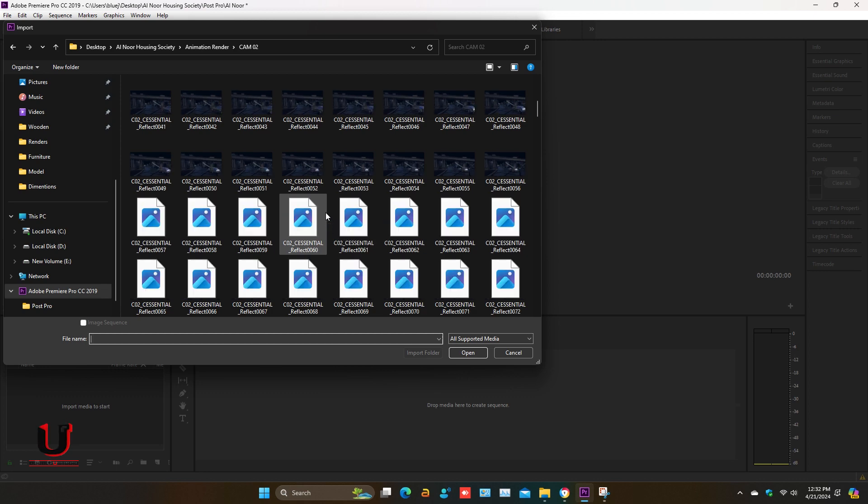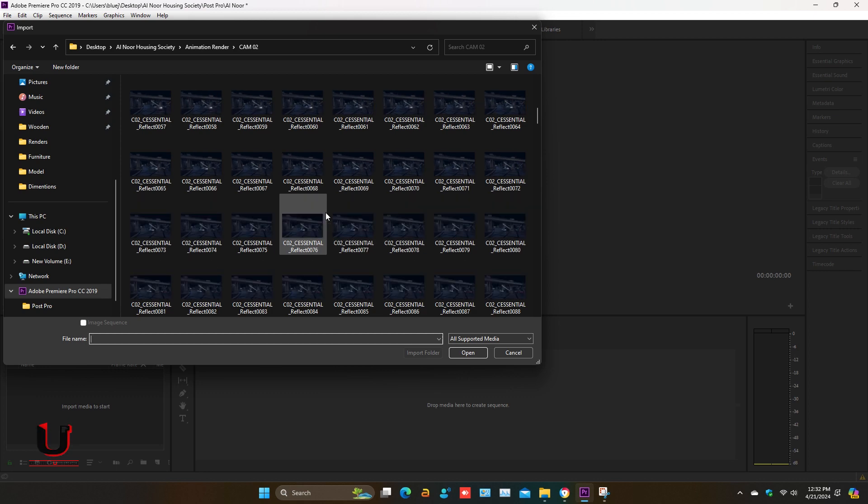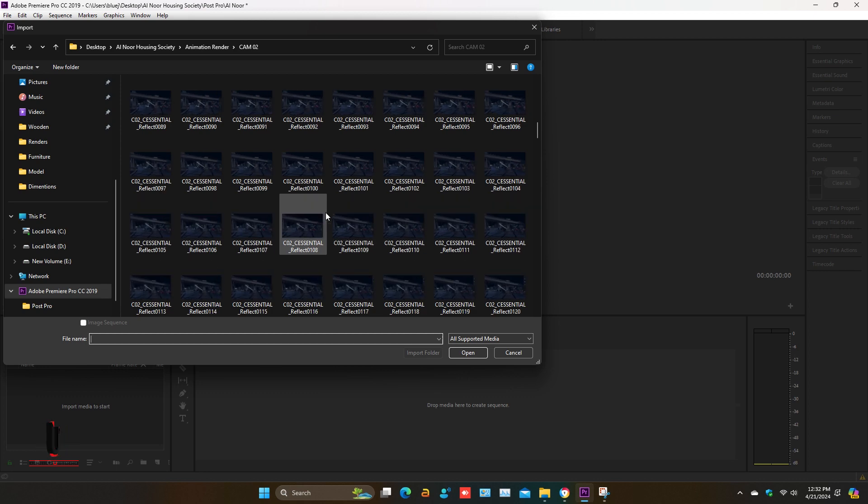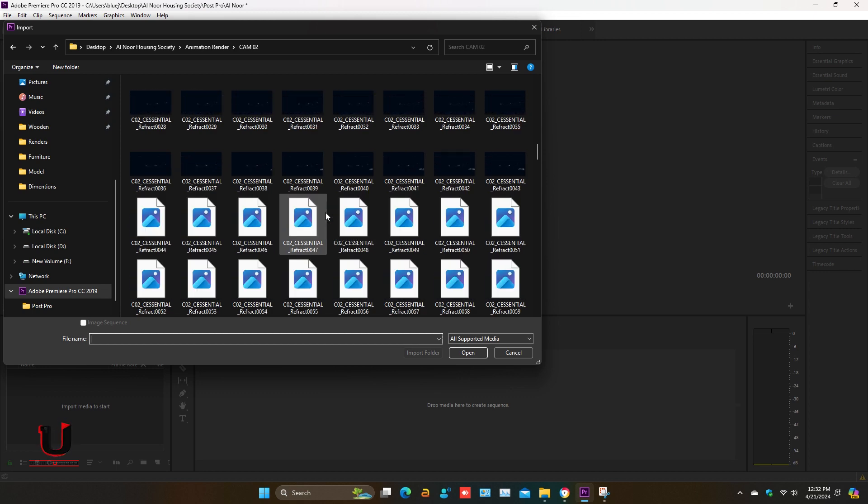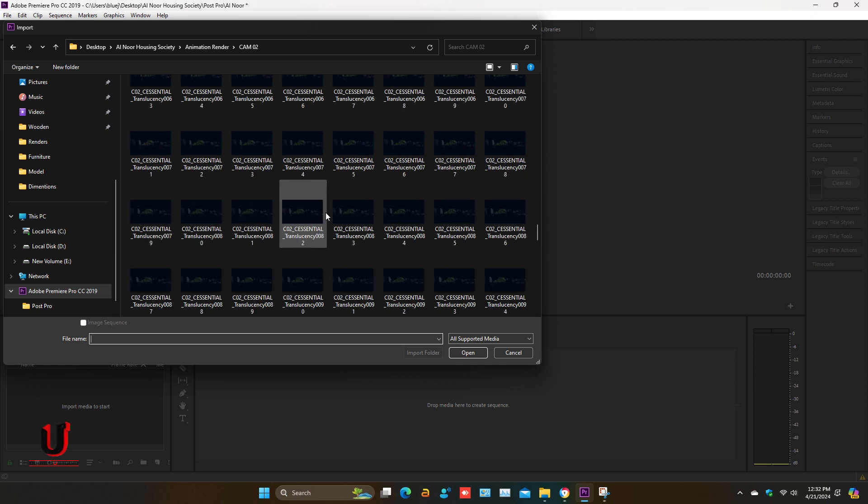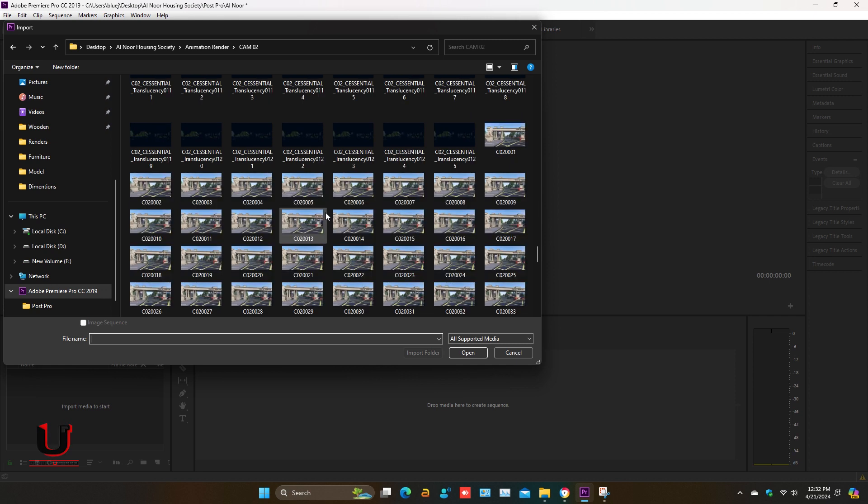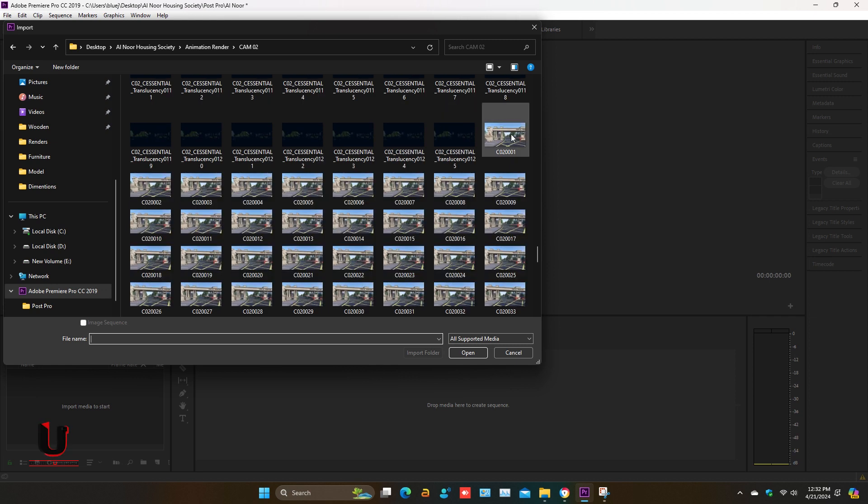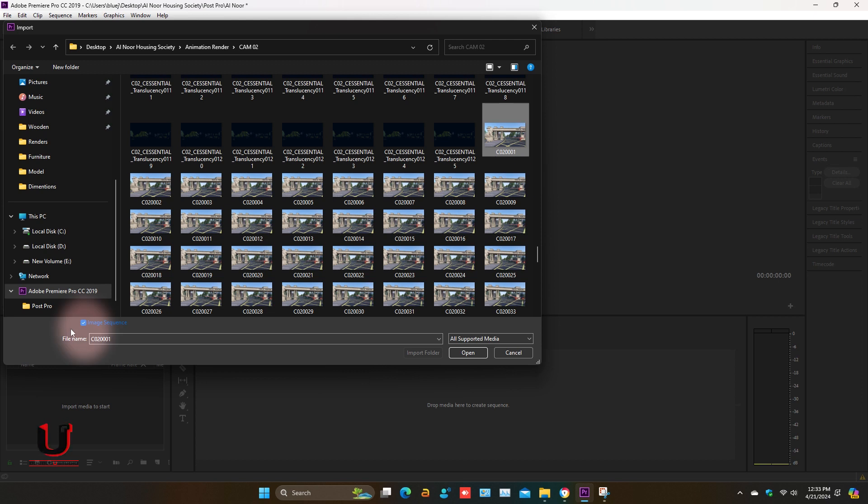Select the first image. Just make sure on the left image sequence should be marked, then click on open.